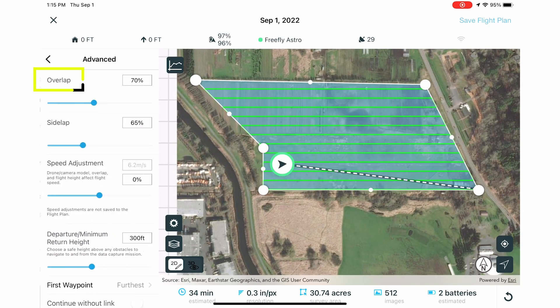Front overlap of 70% works well, and side overlap of 65% is a great starting point. The more 3D your terrain, the more overlap we suggest for your missions.